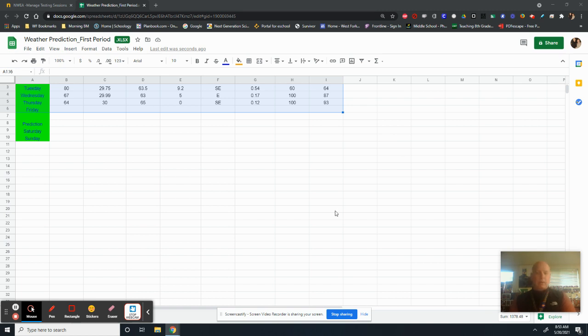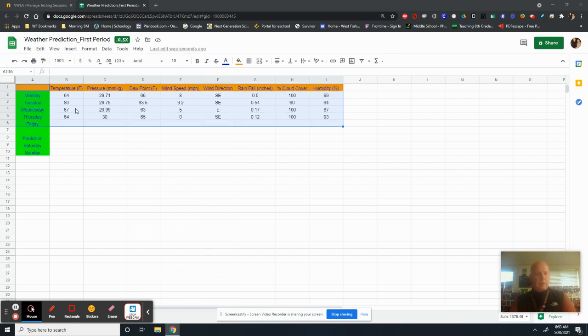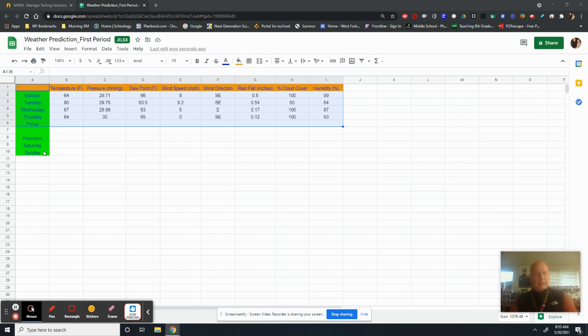Today we're going to be talking about what you need to do with all this data that you've been collecting. Now remember, you've been collecting Monday through Friday. I got rid of the second week. And then you're going to be making a prediction on Saturday and Sunday.